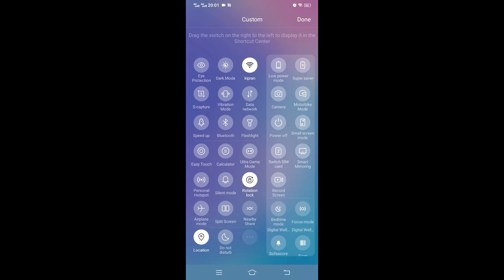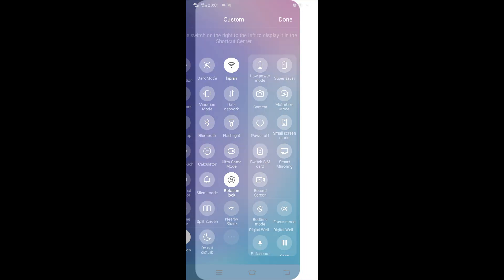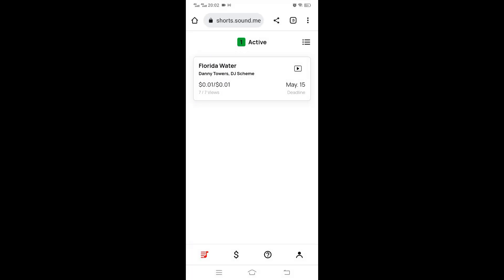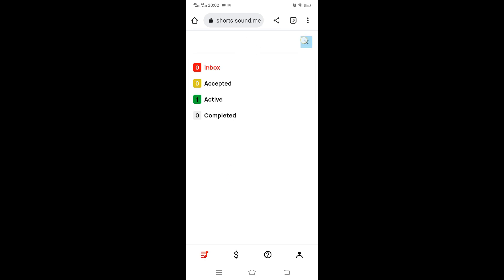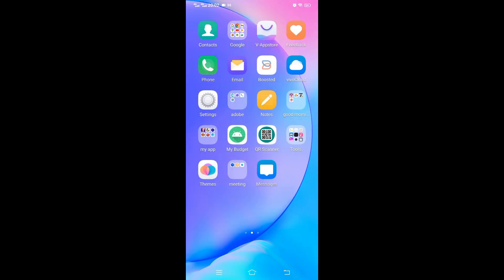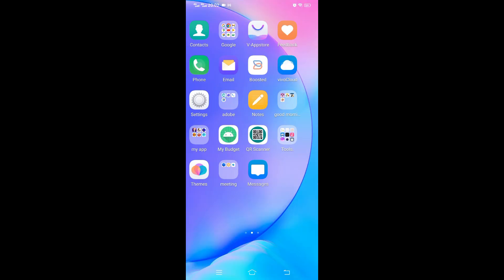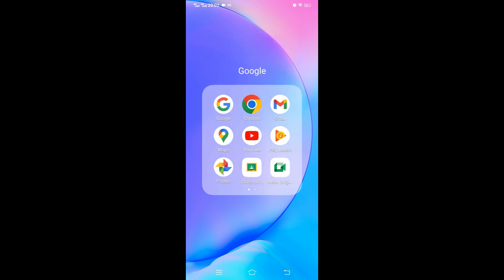After a few minutes, let's refresh and see whether there are any earnings. As you can see, I've managed to generate the views that are required, seven, and I've already earned that money. But it is still inactive because the campaign deadline has not yet reached. Once the deadline is reached, this amount will move to completed, and in my dashboard I should have my earnings reflect in the available funds that I can withdraw.